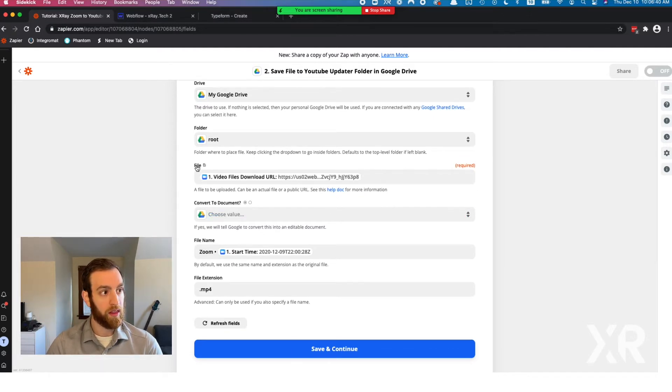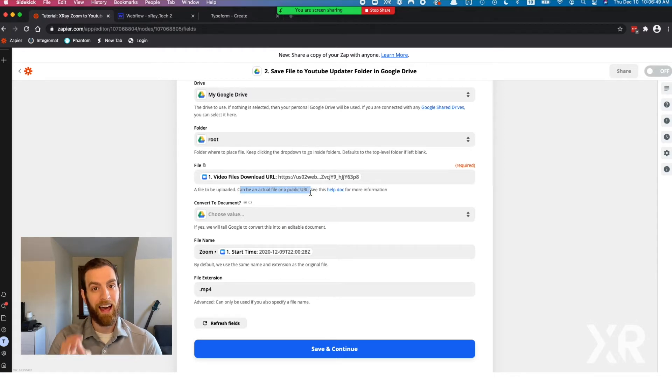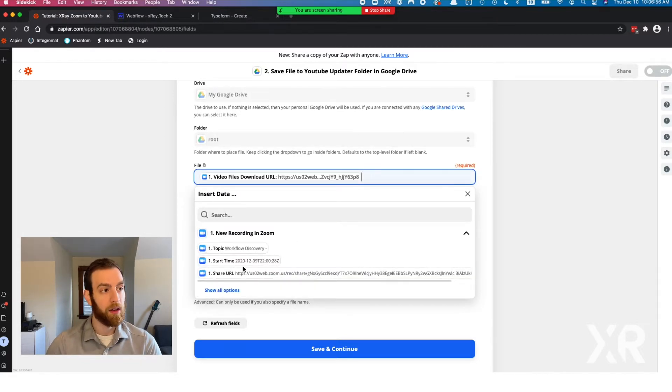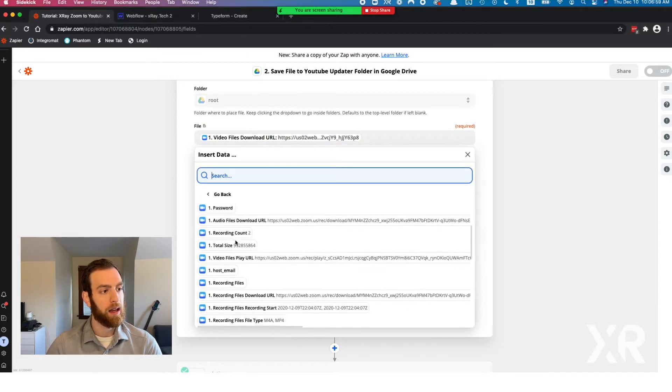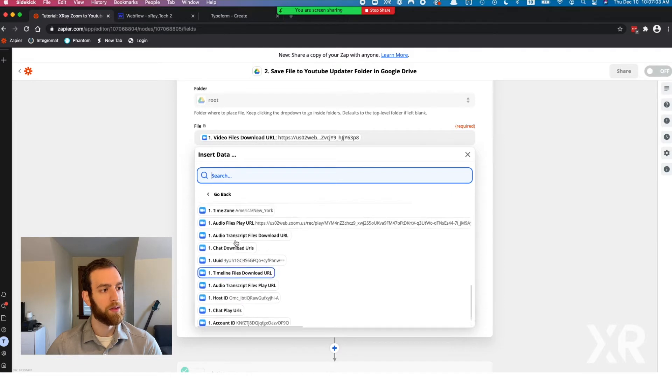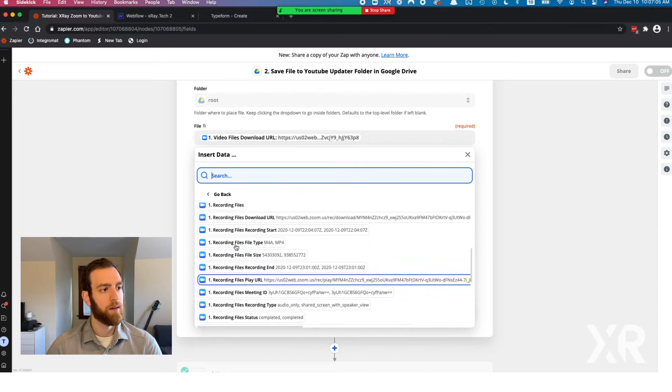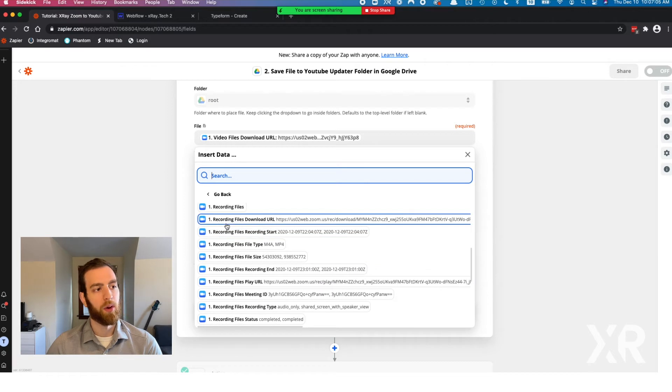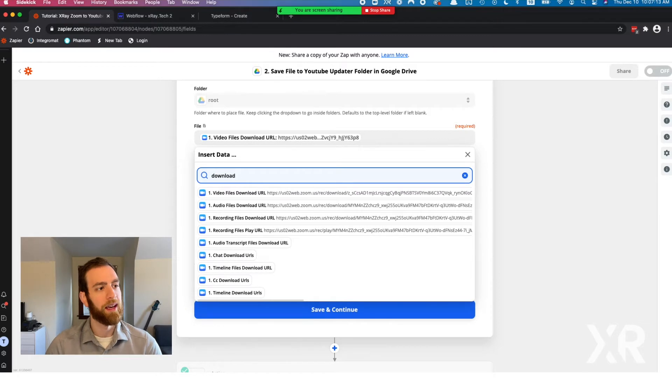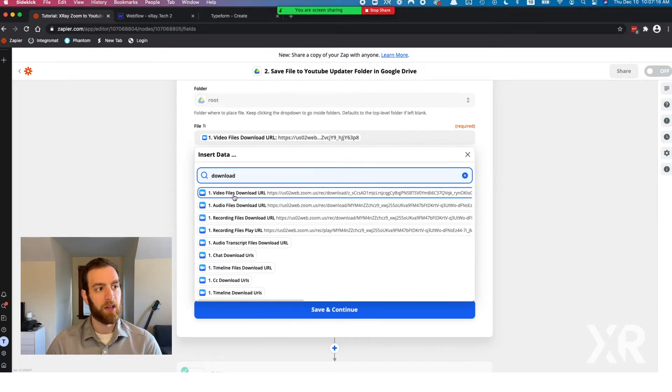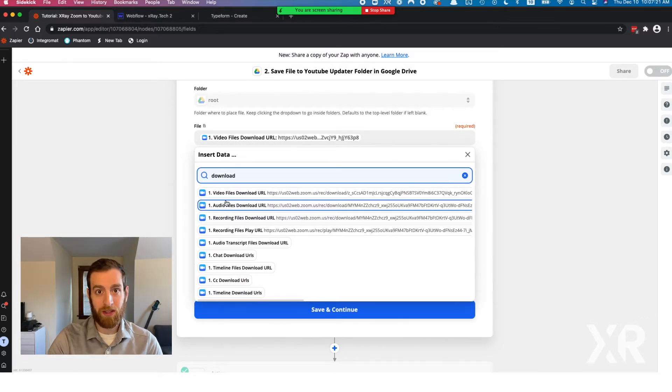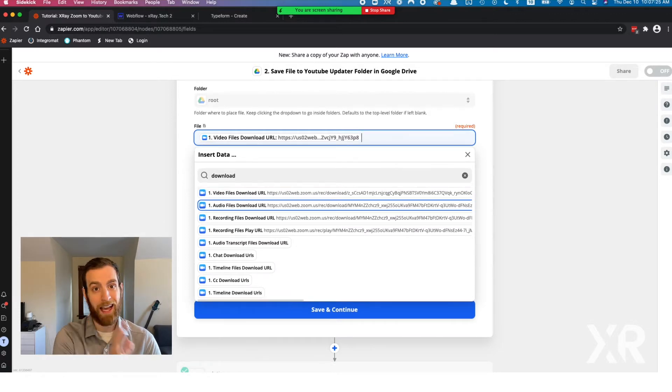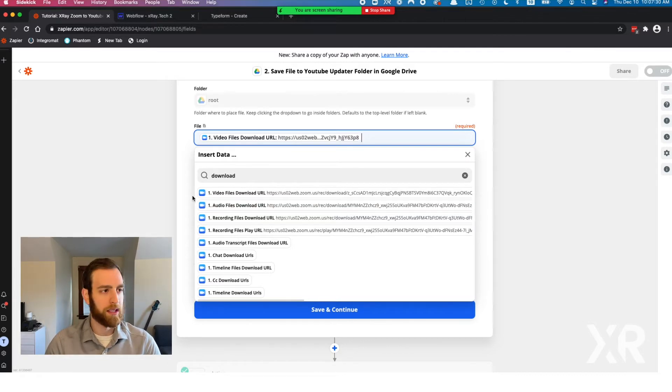This file here, a file to be uploaded can be an actual file or a public URL, and that is the important part here because that's actually what we get from Zoom. Zoom gives us that public download URL. You can see it's all the way down at the bottom. That recording files URL. If you're quick, you'll just type download and you can get it right here. You can download the video file. If you wanted to do something like Zoom to blog posts, you'd be able to grab the audio file instead and do this exact same automation, just with audio and maybe a different service instead of YouTube.